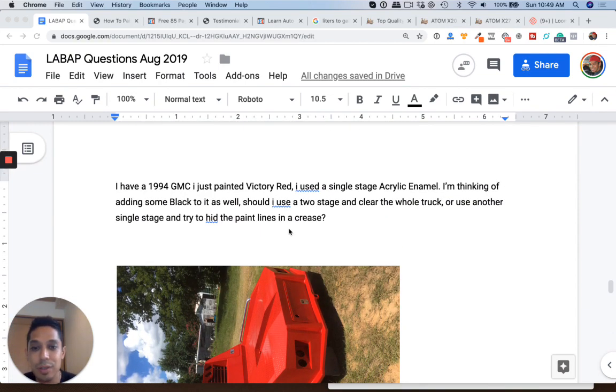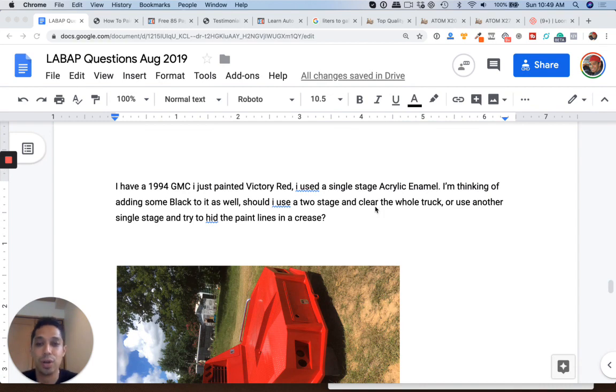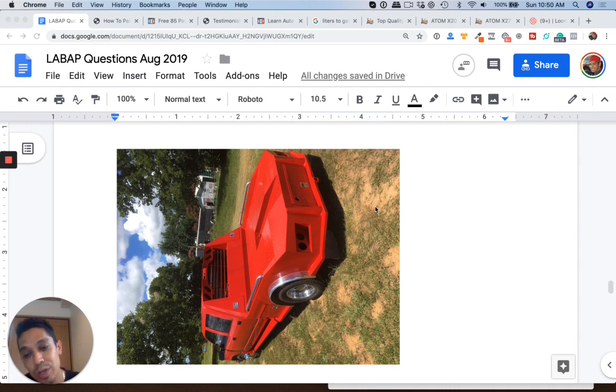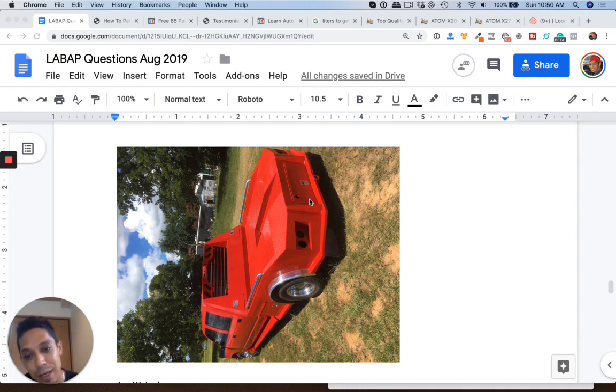Definitely you could use a two stage clear and clear the whole truck and bury your enamel. You could even sand this thing down with 800 or 1000.